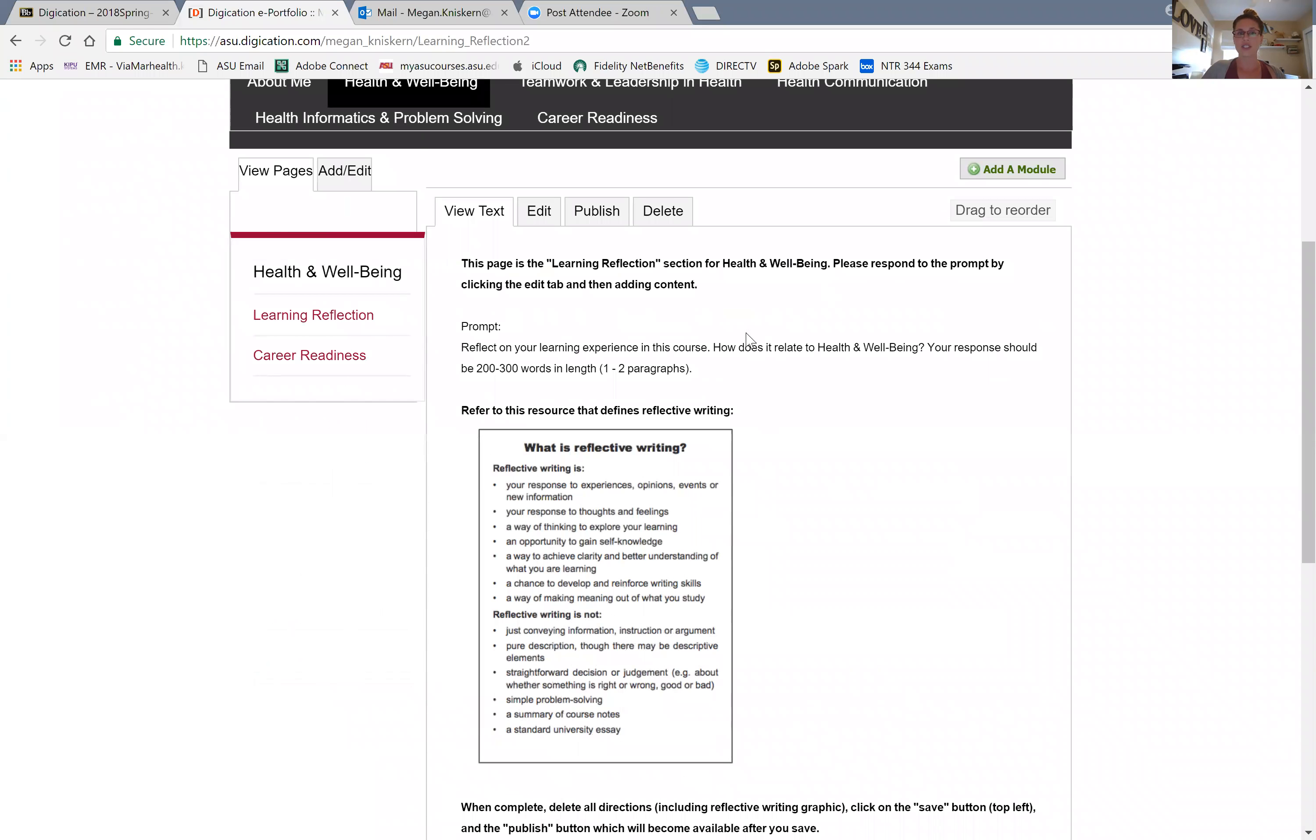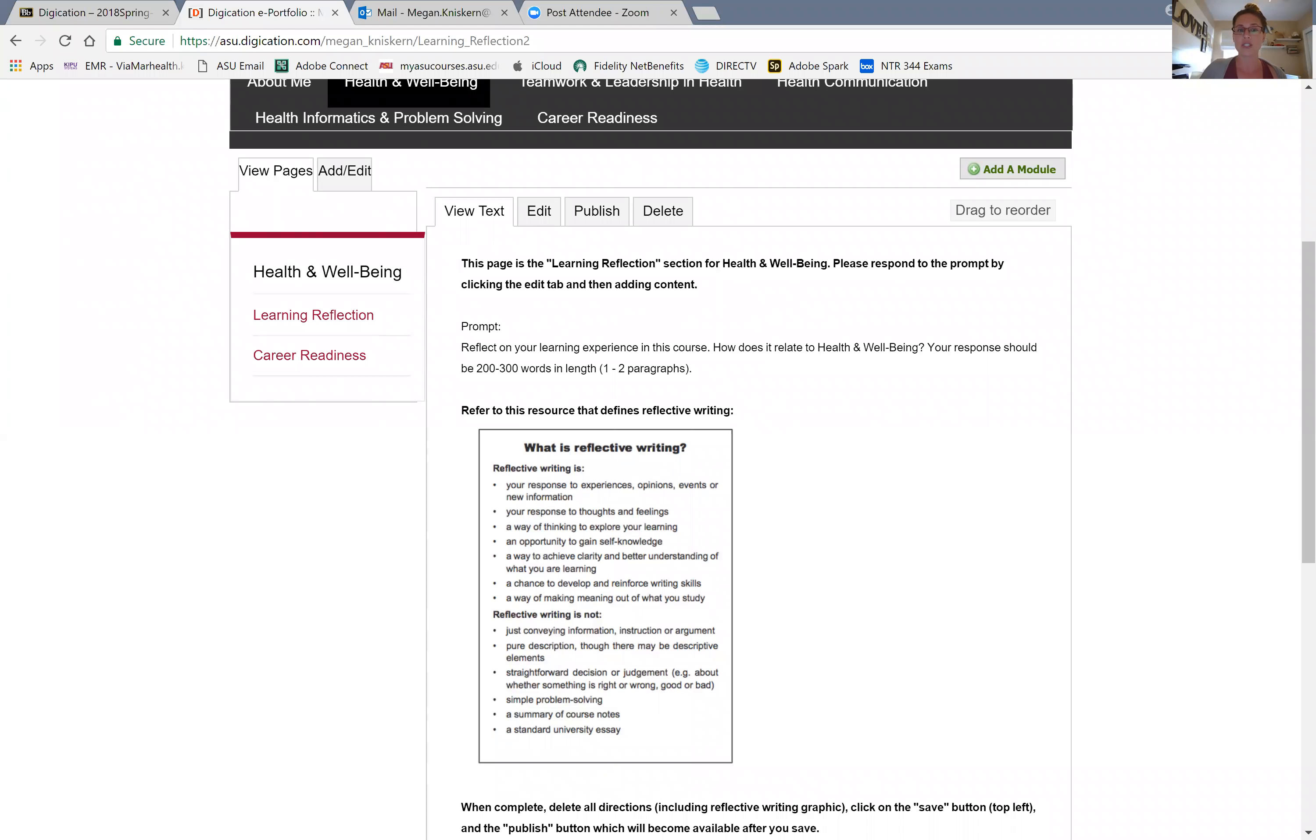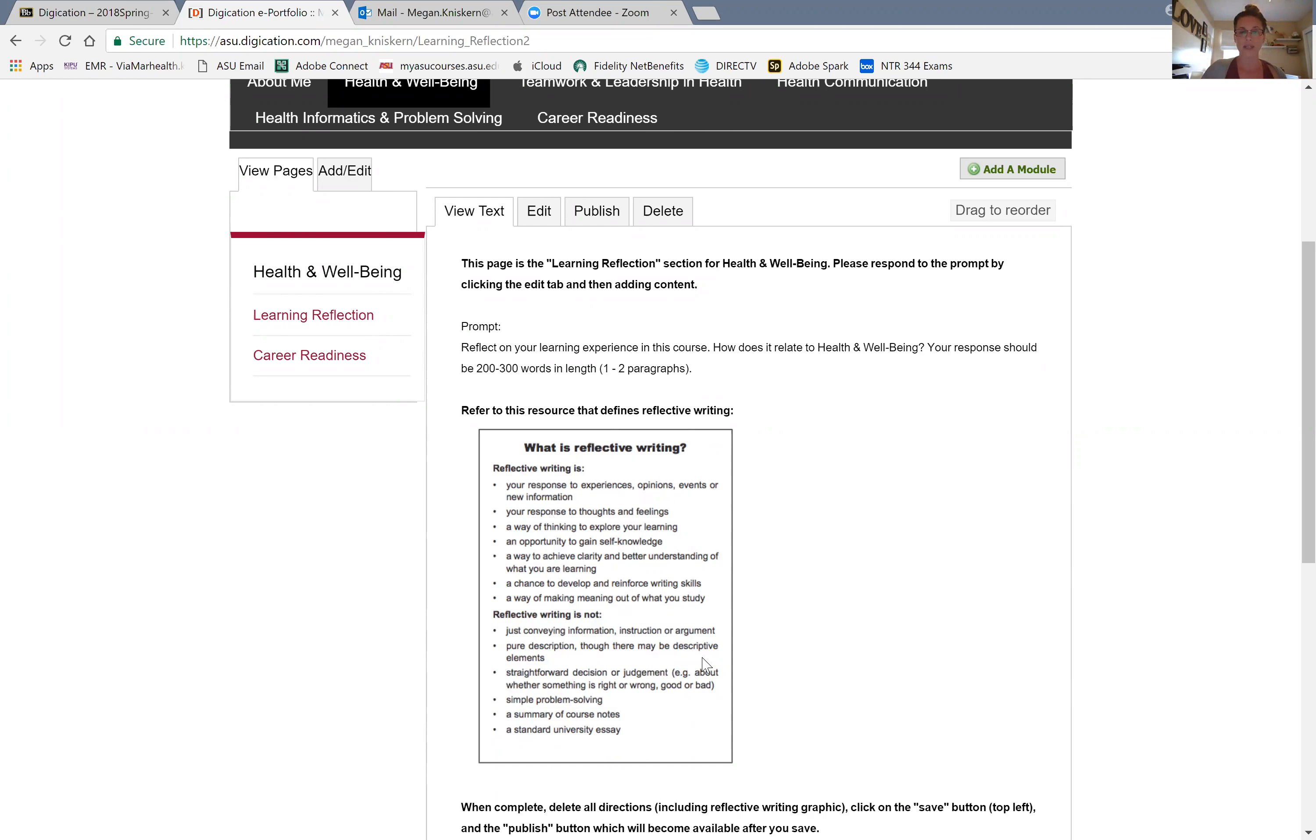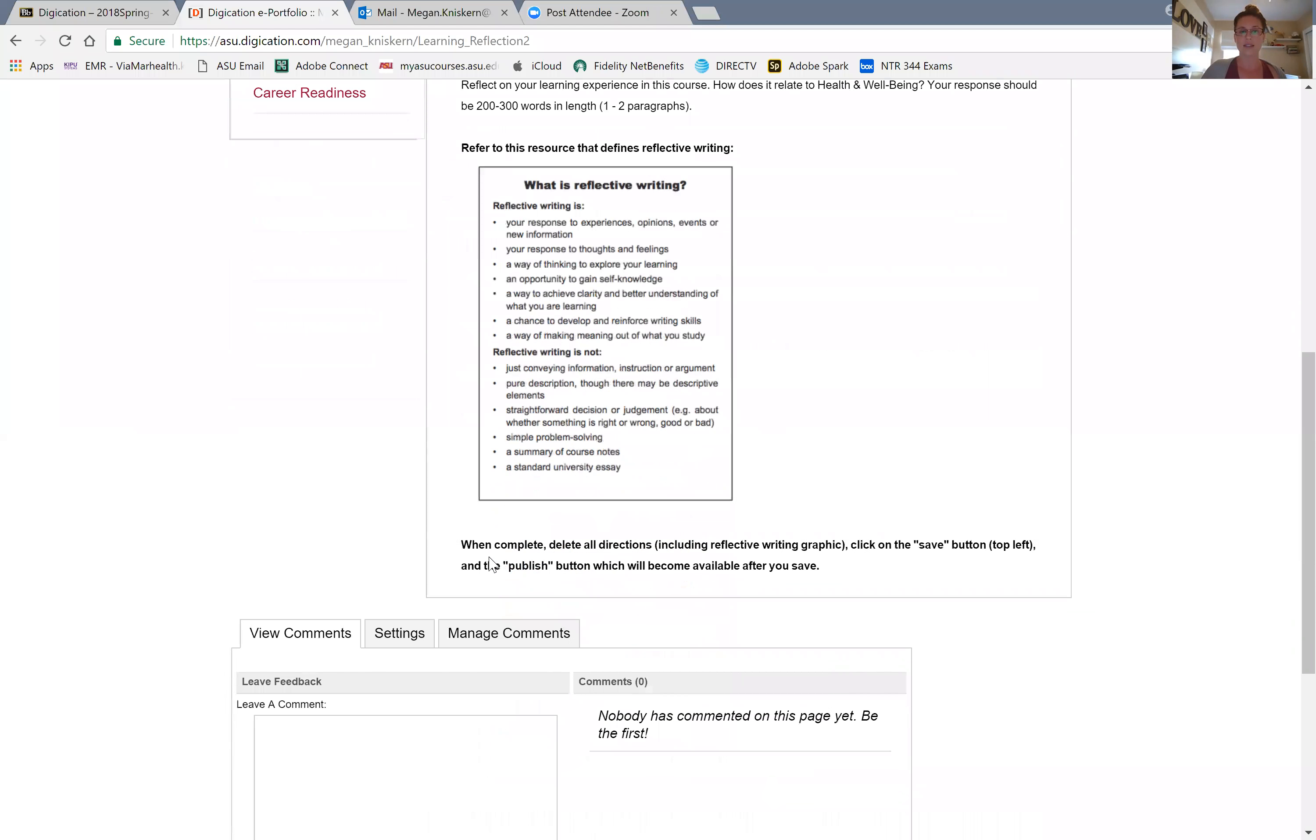These are the directions for your learning reflection assignment. Reflect on your learning experiences in this course and how it relates to health and wellbeing. Your response should be 200 to 300 words in length, which comes out to about one to two paragraphs. When complete, you have to delete these instructions, click the save, and then publish.